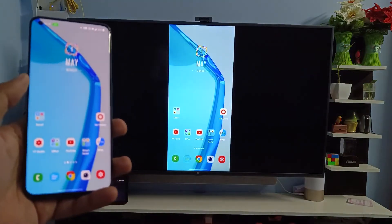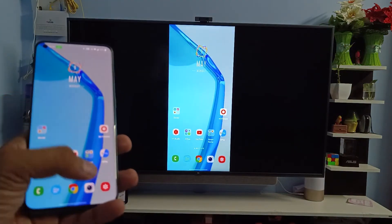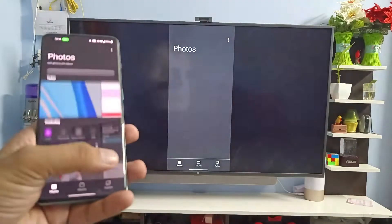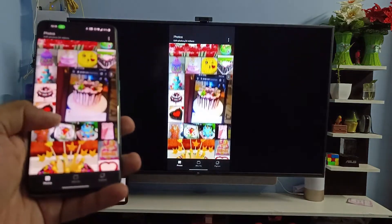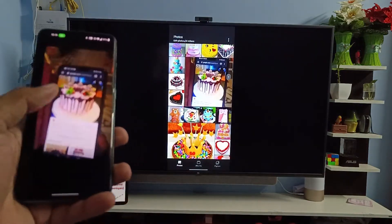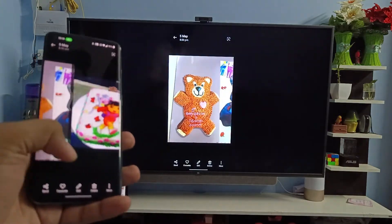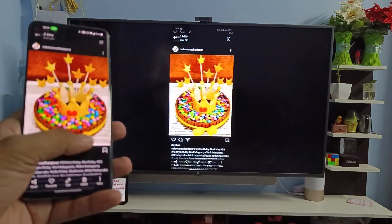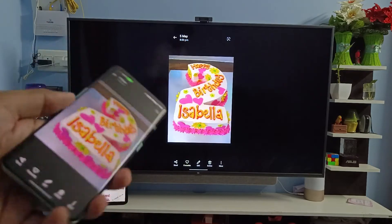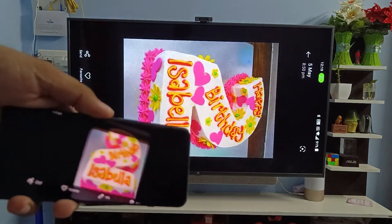You can see the photos displayed on the large screen.